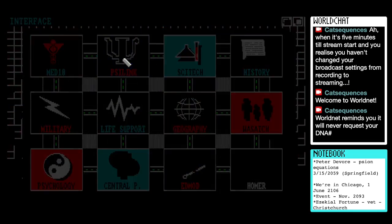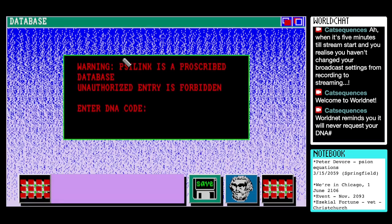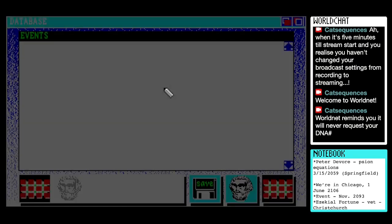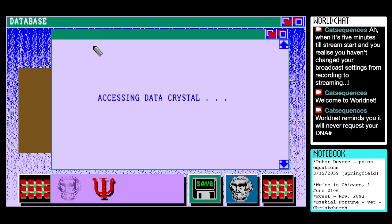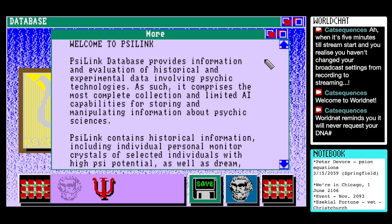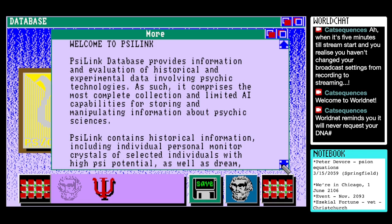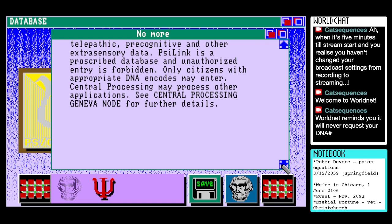He accidentally went into Psylink. I wonder if he's over there now. Welcome to Psylink. "Scilink database provides information and evaluation of historical and experimental data involving psychic technologies. As such, it comprises the most complete collection of limited AI capabilities for storing and manipulating information about psychic sciences. Scilink contains historical information, including individual personal monitor crystals, as well as DREAM, telepathic, precognitive and other extrasensory data. Scilink is a prescribed database and unauthorised entry is forbidden. Only citizens with appropriate DNA encodes may enter."